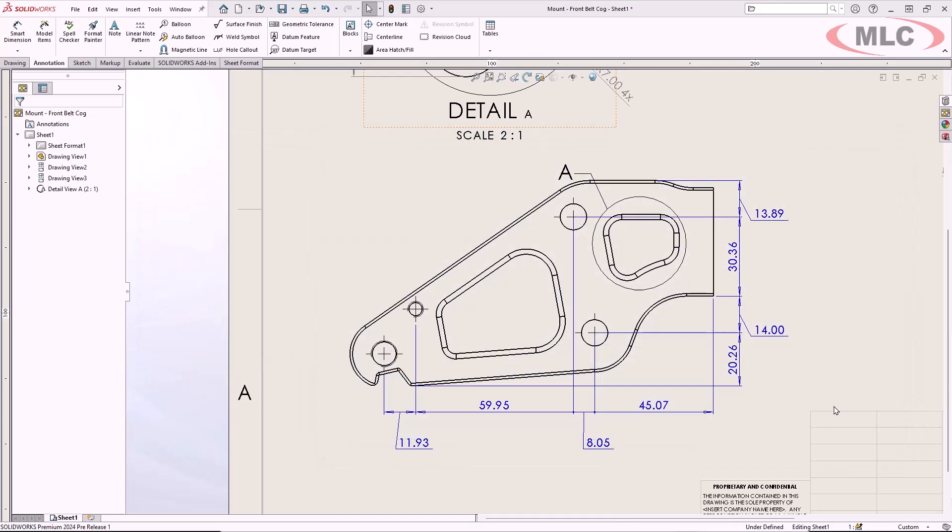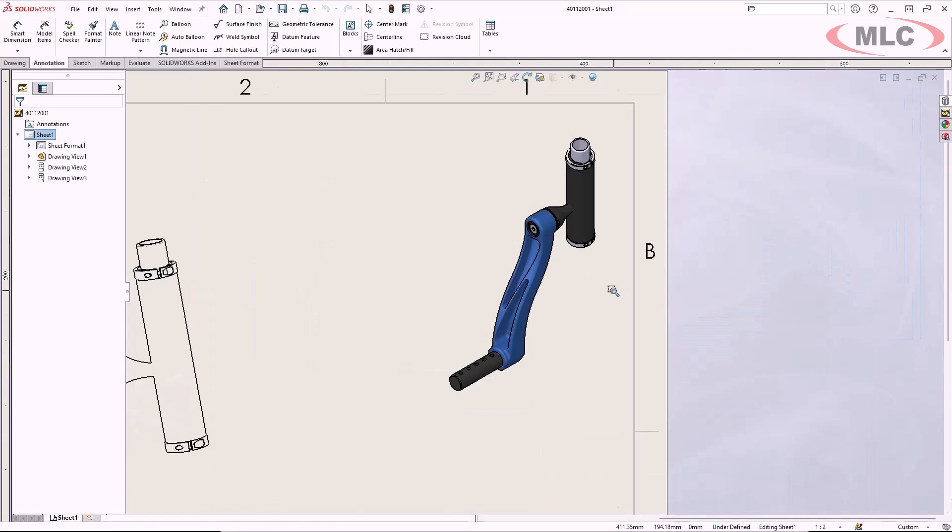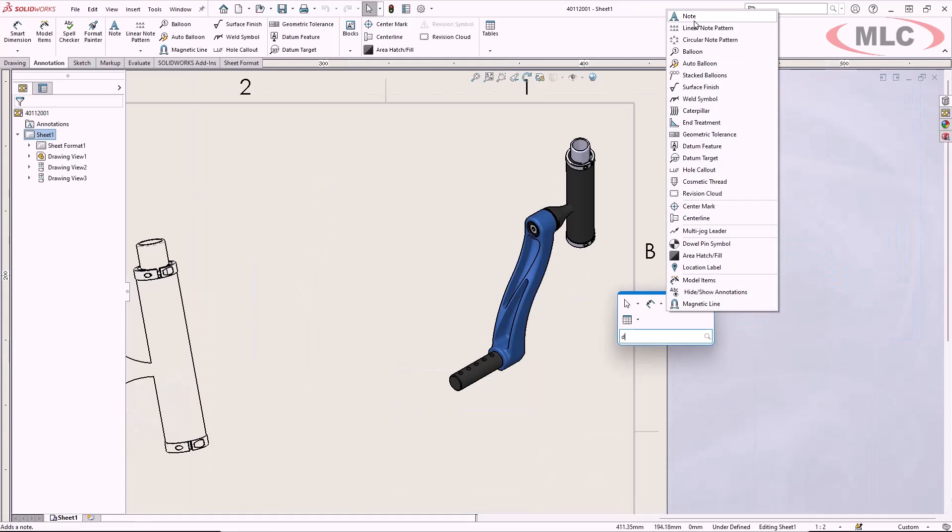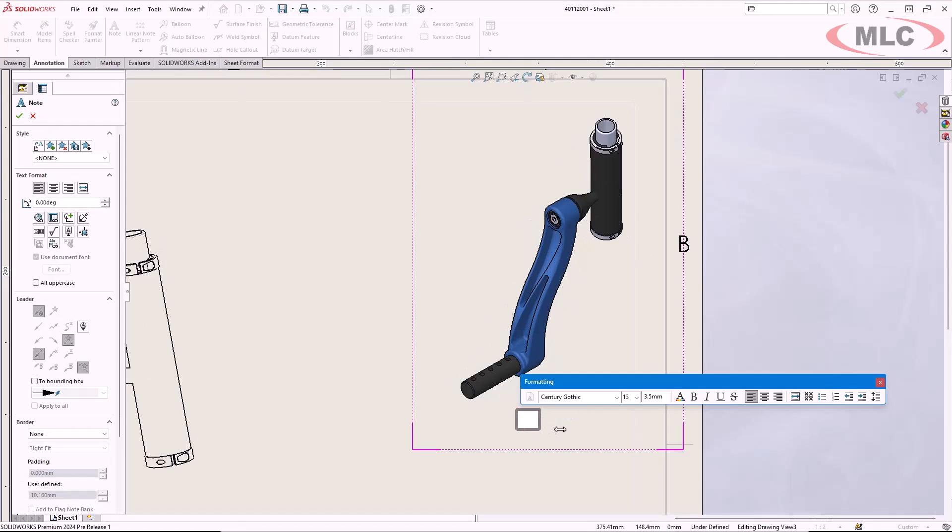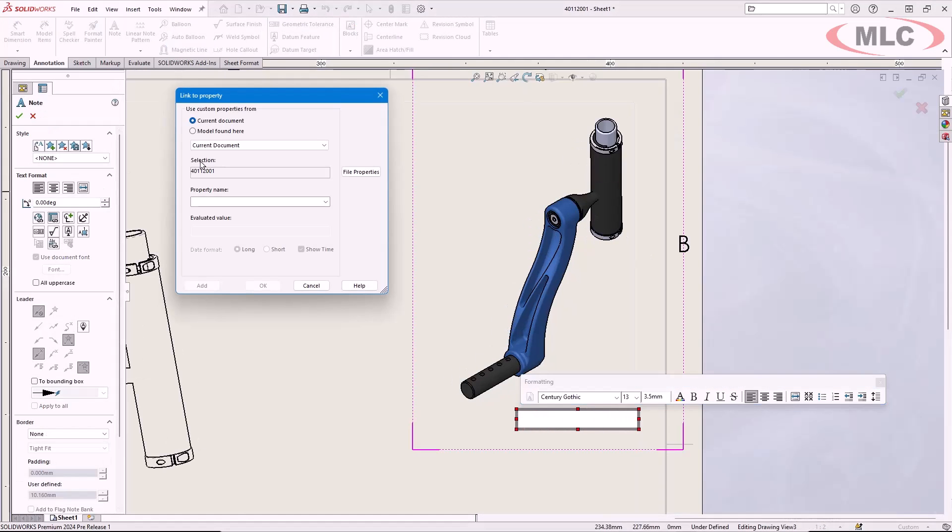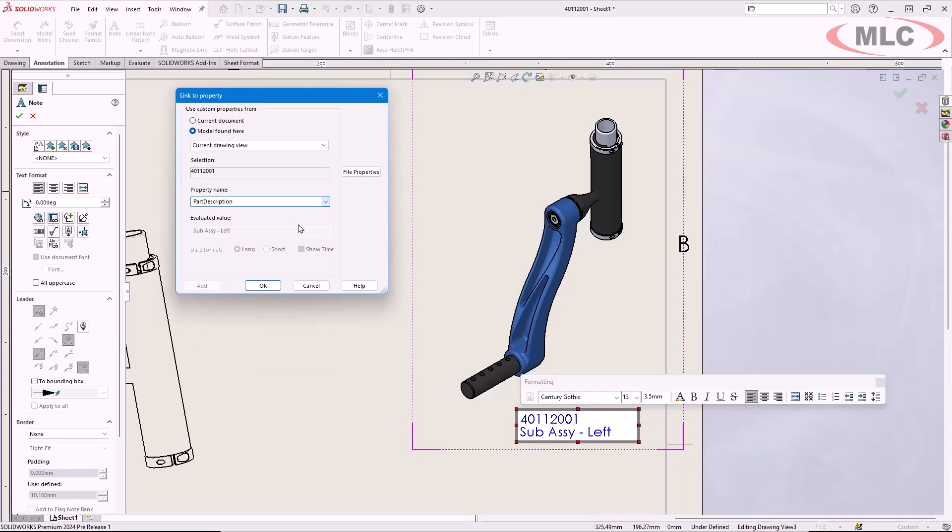I'll switch over to the sub-assembly drawing. I'll create a note to this ISO view. New for this release, the link to property dialog stays open, so you can create text strings composed of multiple property links. This is a big time saver for creating compound notes.